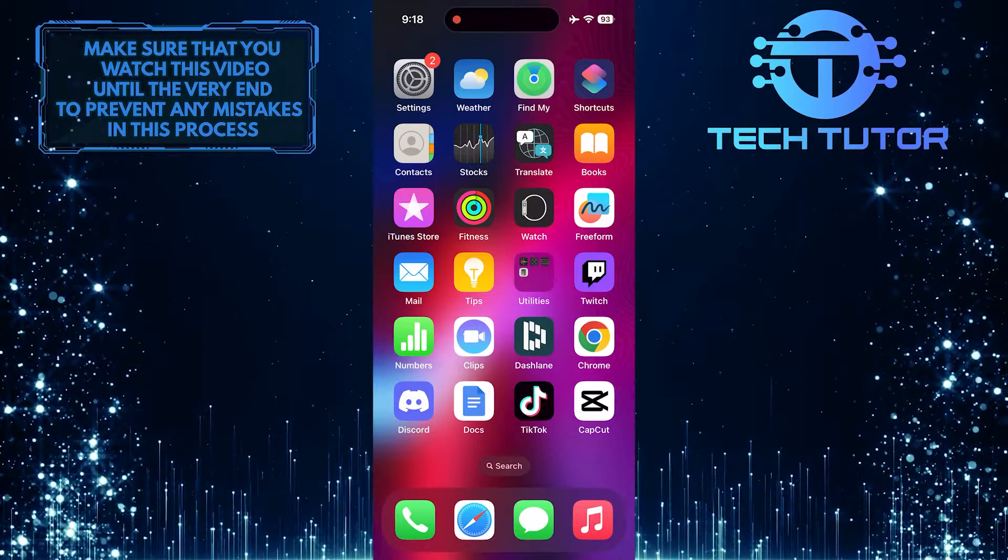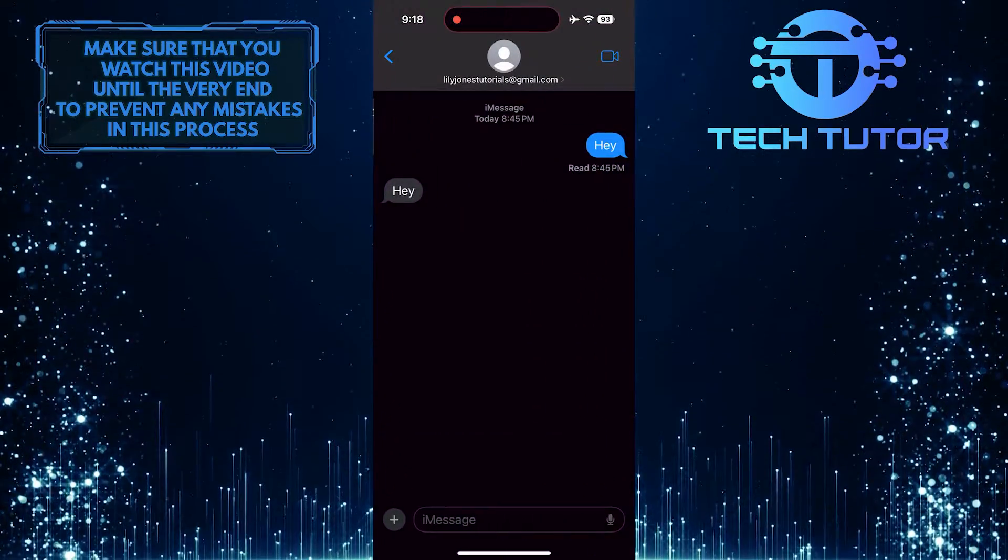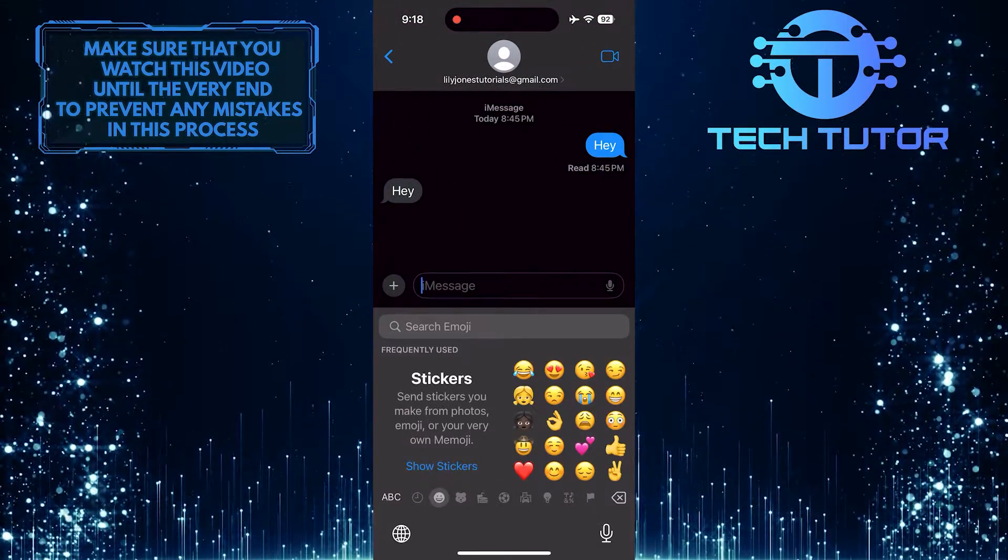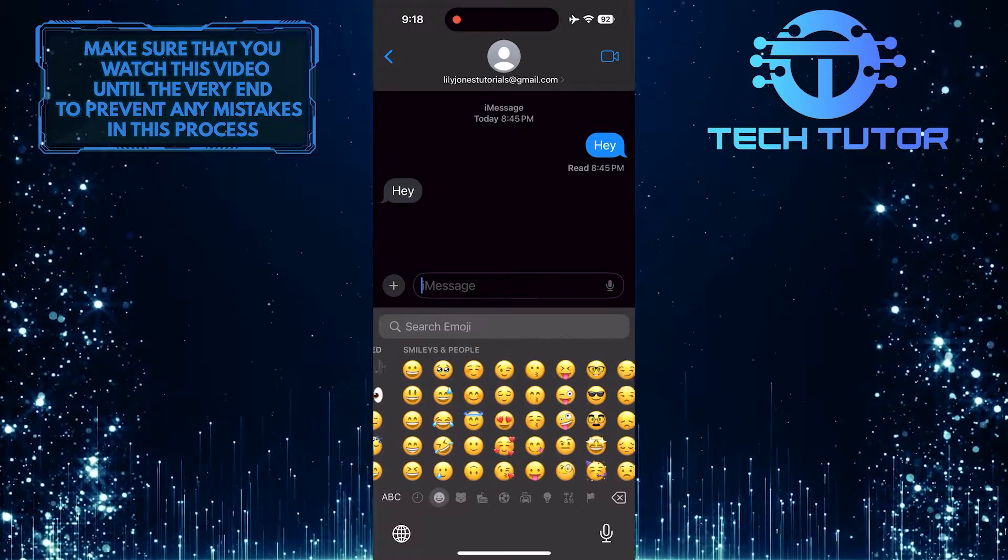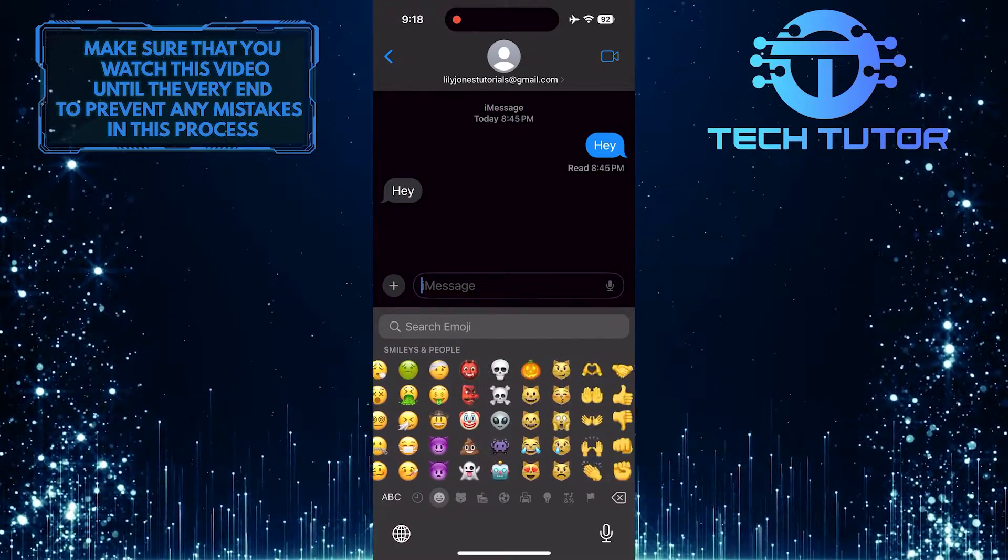To get started, access the keyboard on your iPhone, and then find the emoji for which you want to change the skin color.